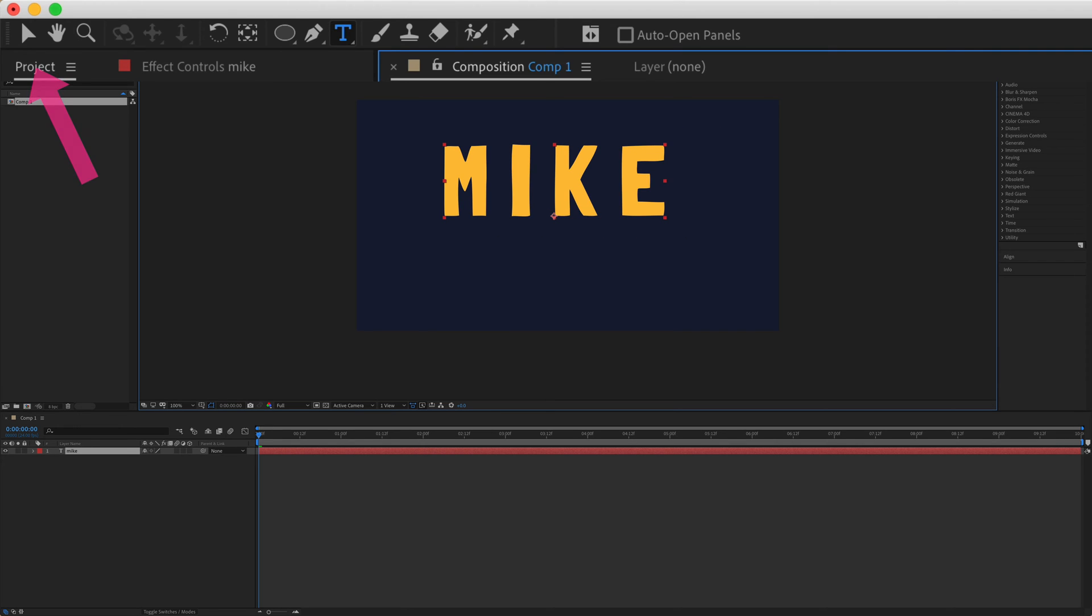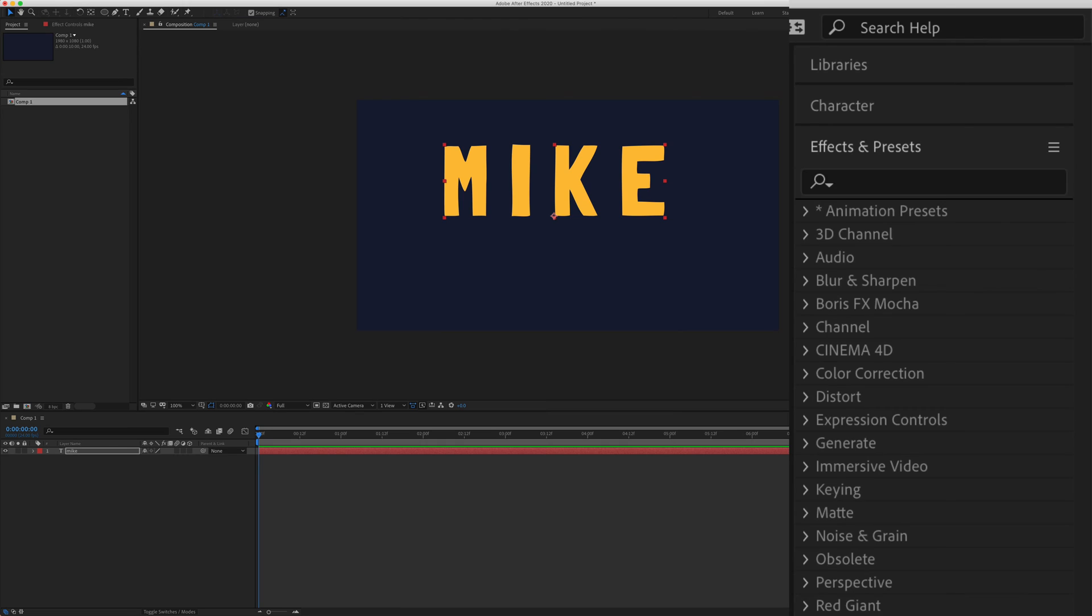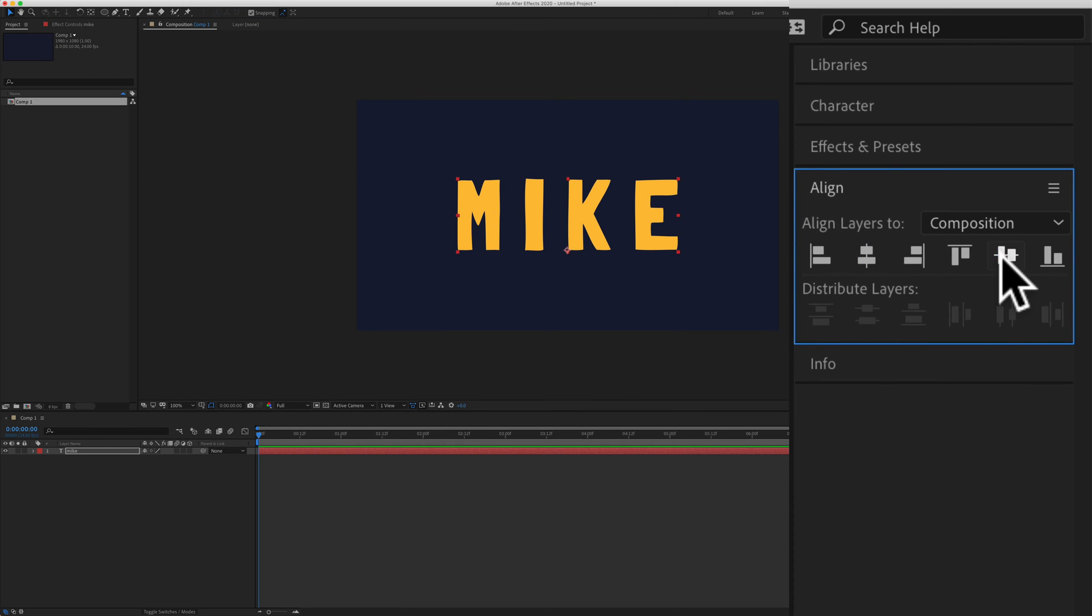I'm going to click on the move tool so I can align it to the center. I'll come over here to the align panel. It's going to align it to the center.